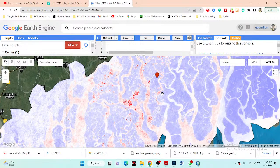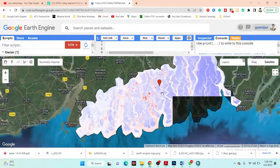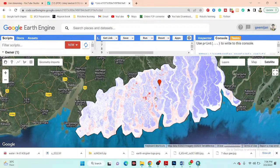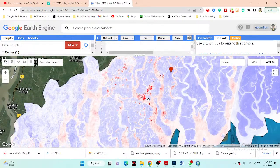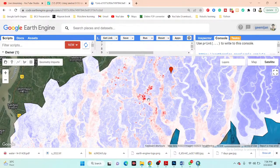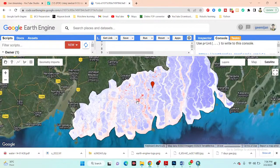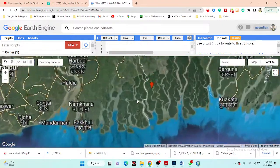Hello everyone, welcome to the Study Hacks Institute of GIS and Remote Sensing. Today I will discuss a very interesting topic: soil salinity monitoring and mapping. I have already written the code for soil salinity monitoring and mapping in the Google Earth Engine platform.